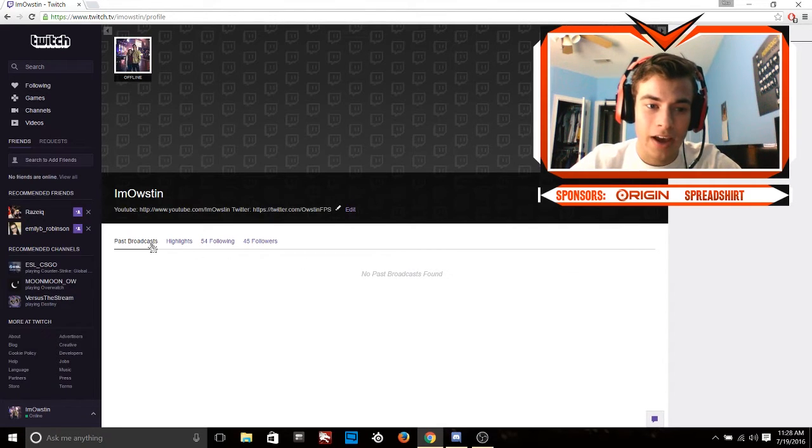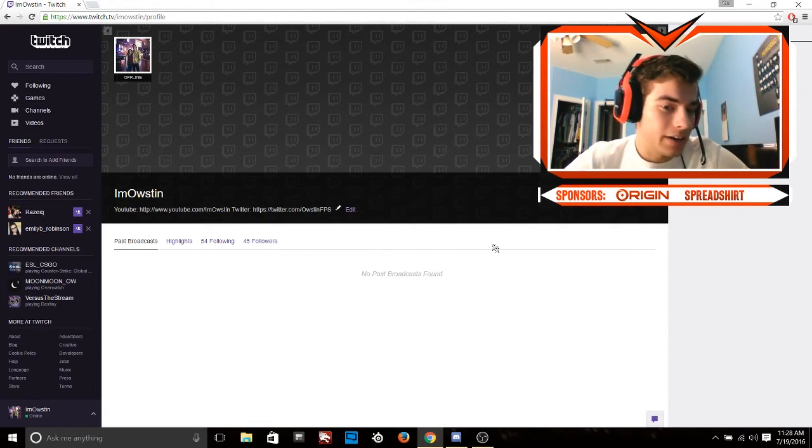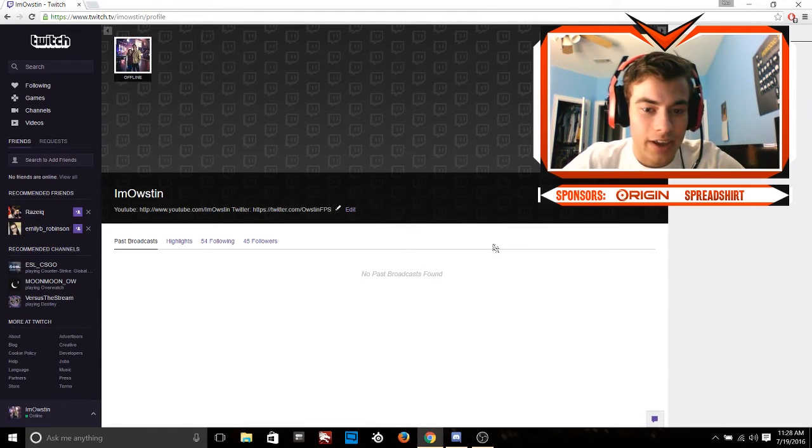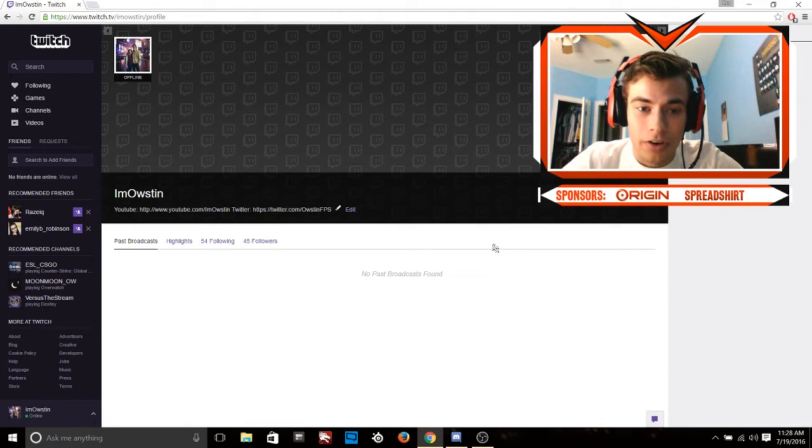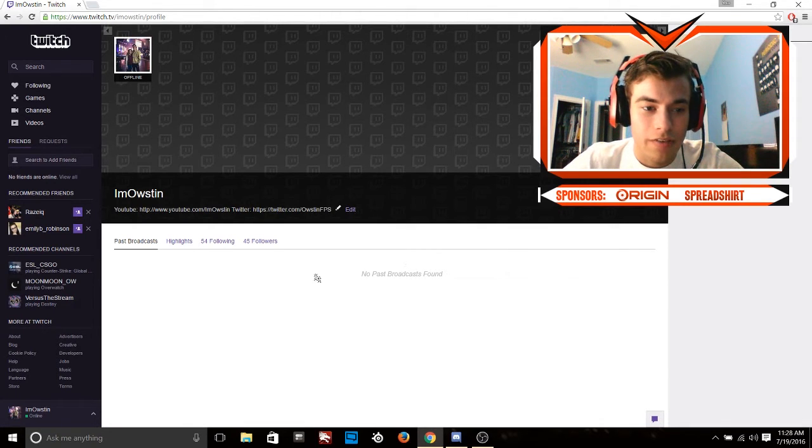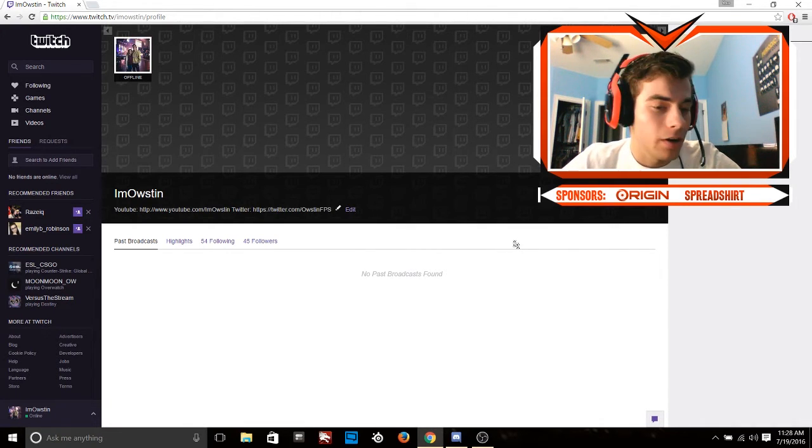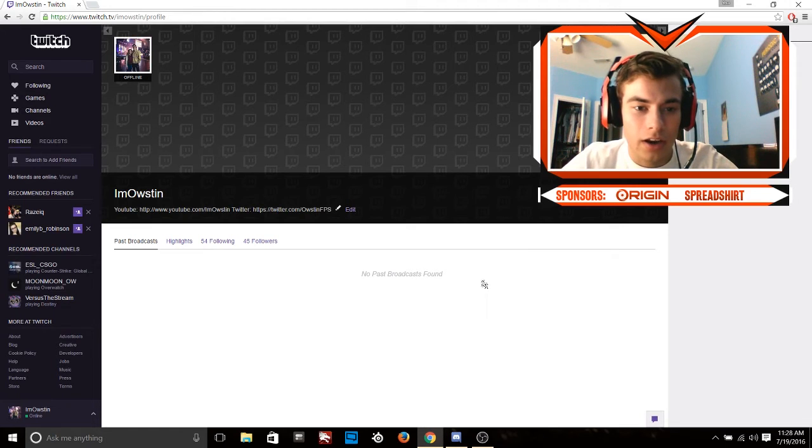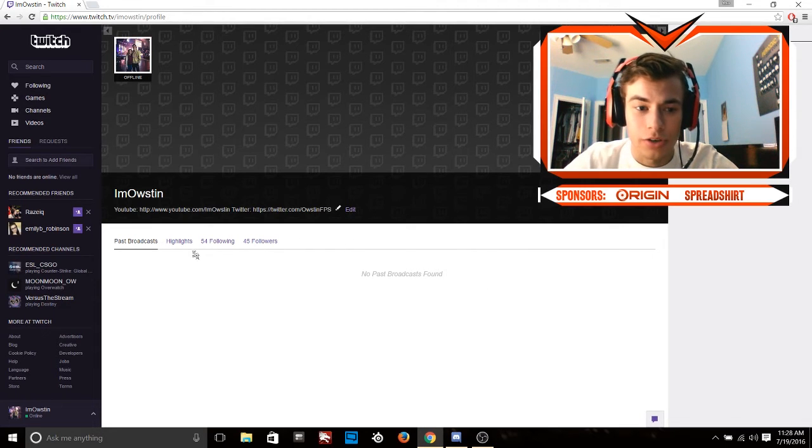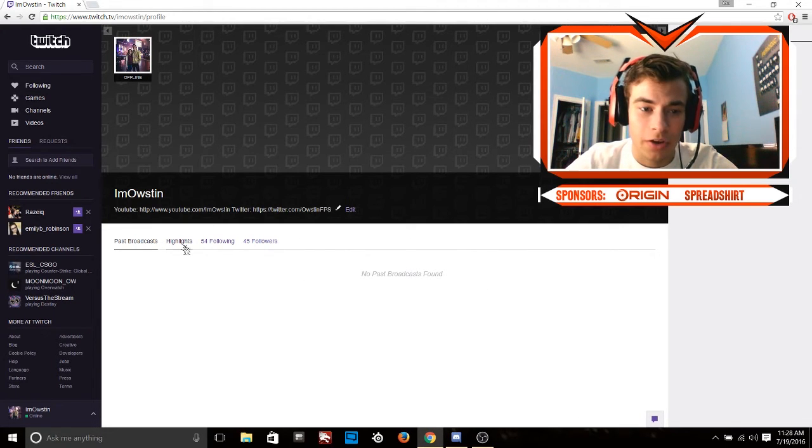about that because I didn't know that was a thing. I thought only partner channels could save their past broadcasts, but no, anyone can. So as soon as you're done streaming it'll pop up here and you can create